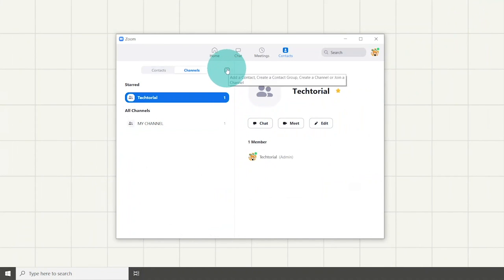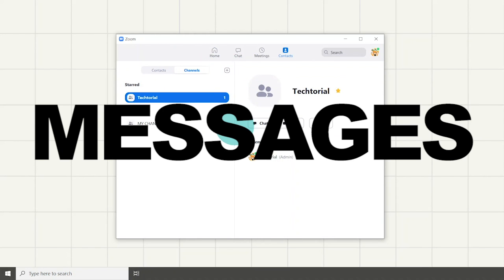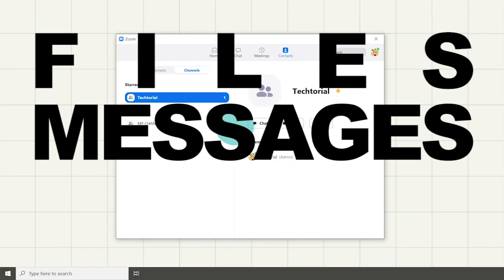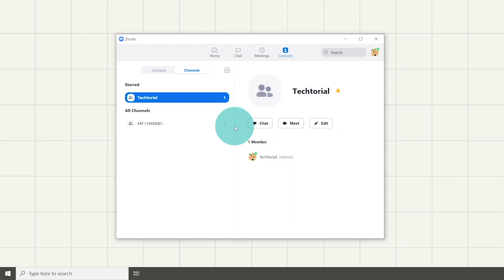Here, you could also create a channel which allows you to create private or public groups where you can send messages, files, images, and start an instant meeting with channel members.